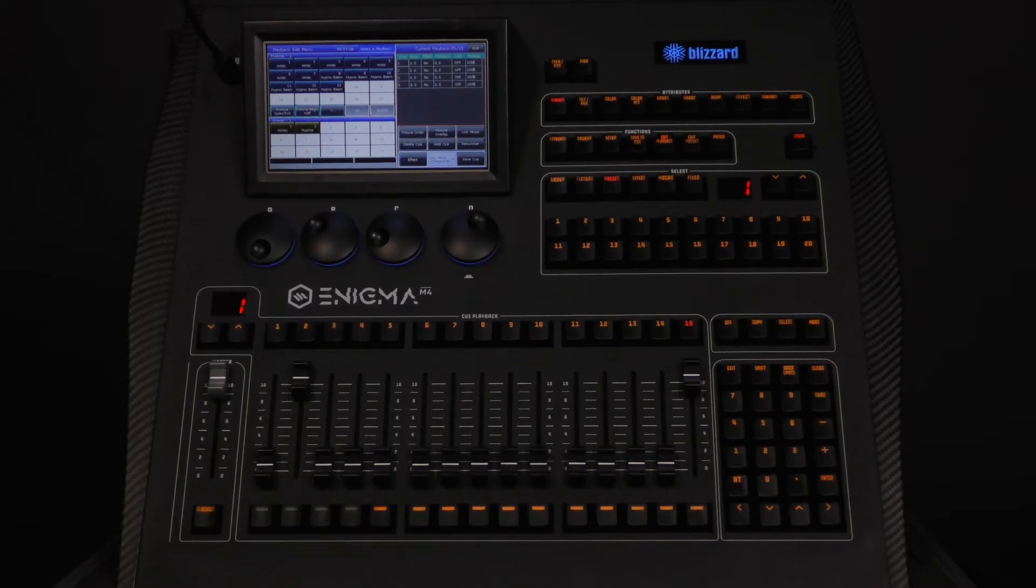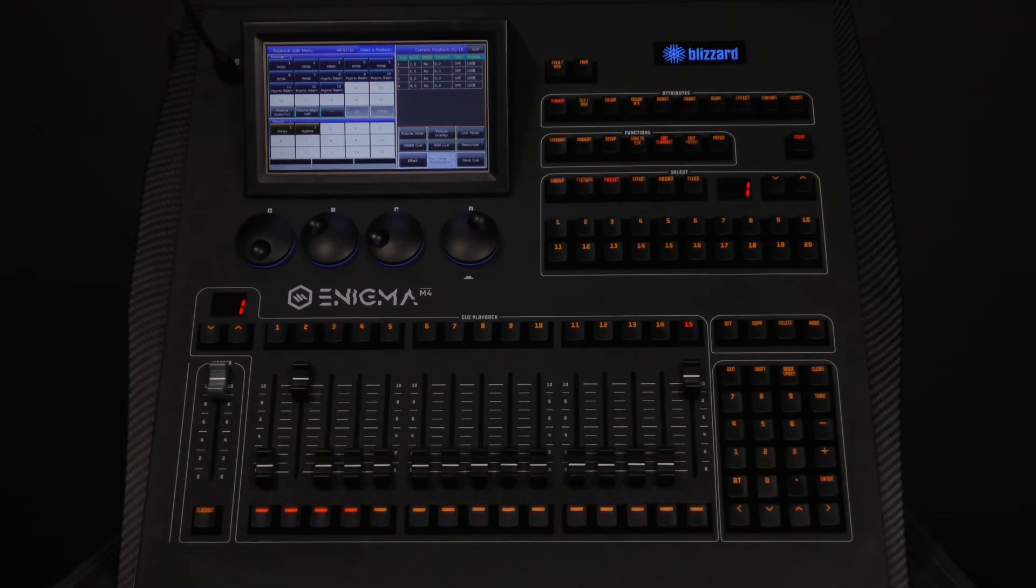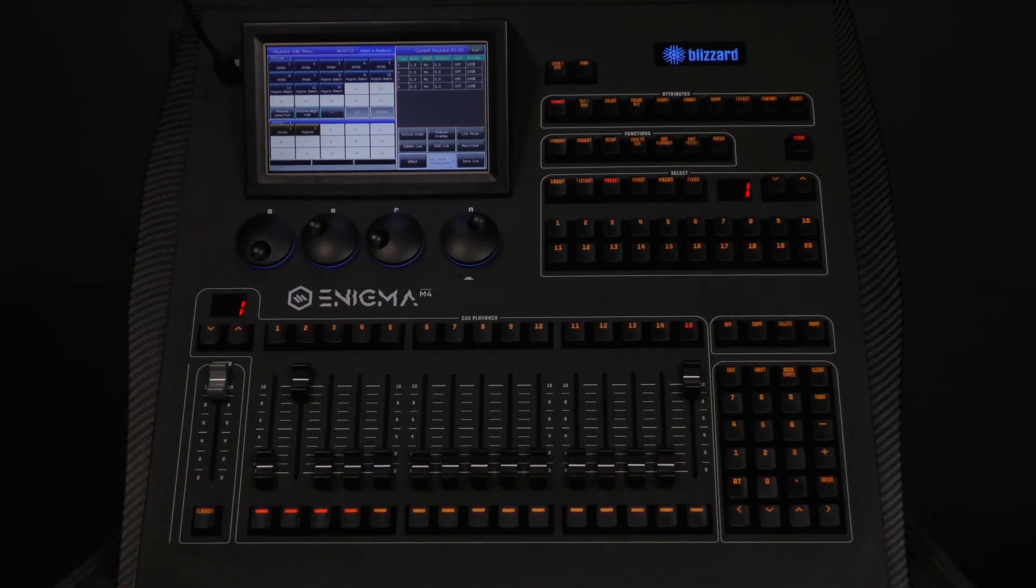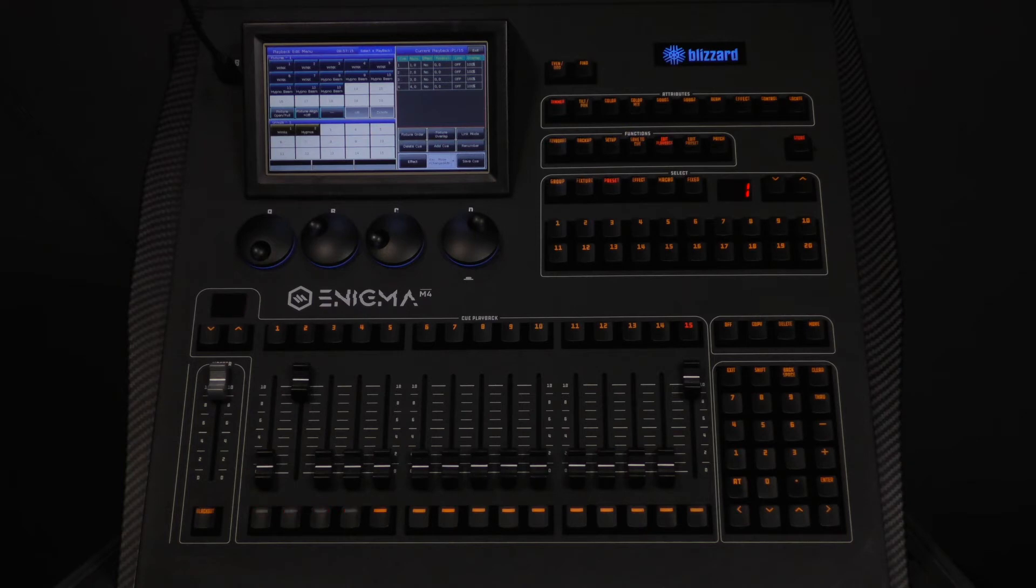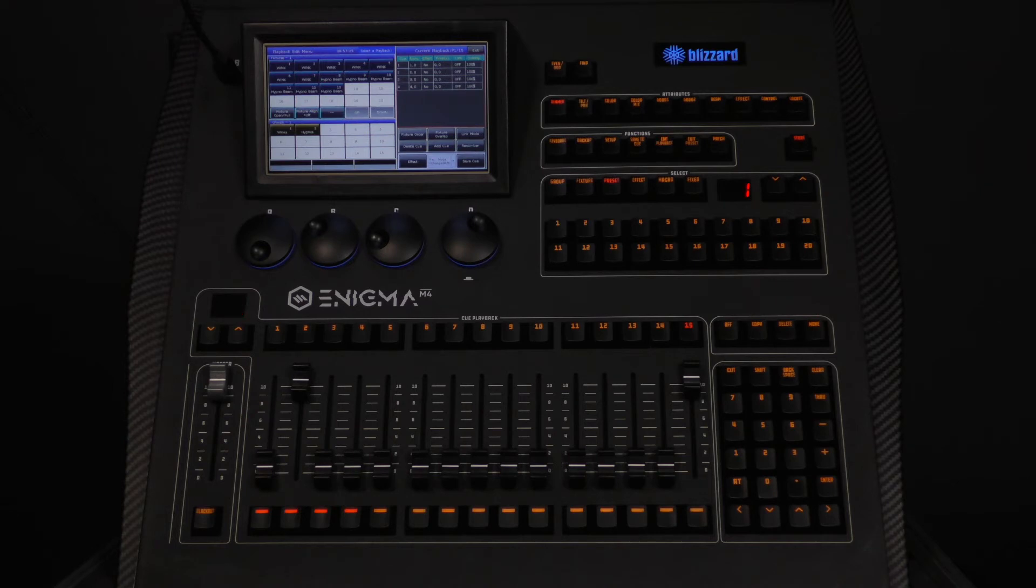Now let's add a cue. For this cue, we are going to take our wings and strobe them in between the second and third cue. The easiest way to accomplish this is by backing out of edit playback. We will choose our group for the wings, make sure the dimmer is at full, and dial in a random strobe on the strobe attribute.